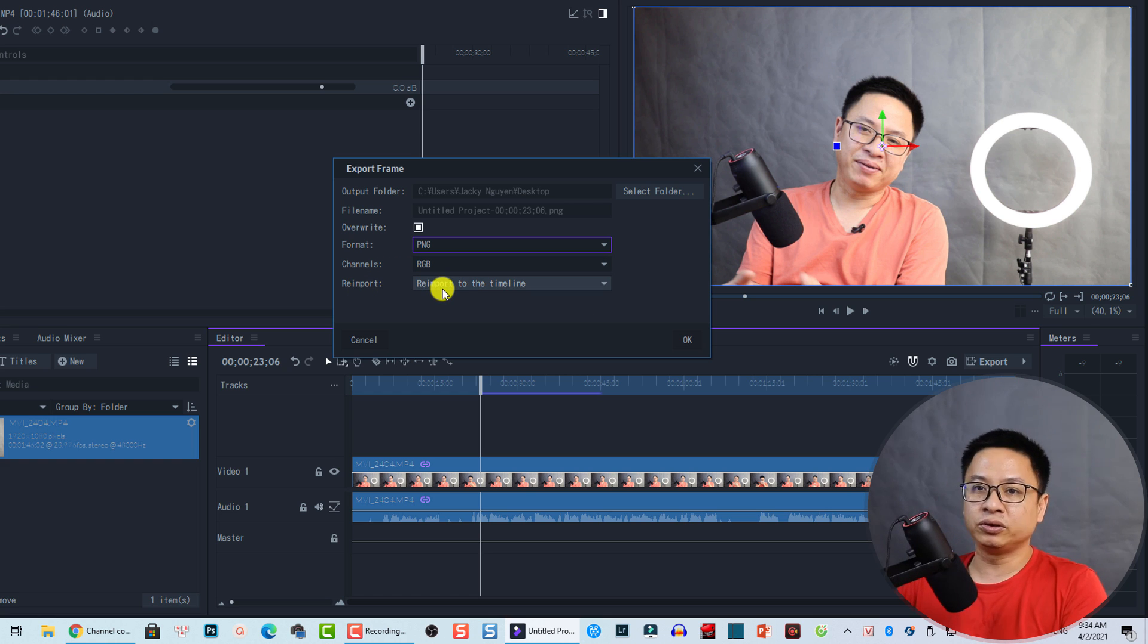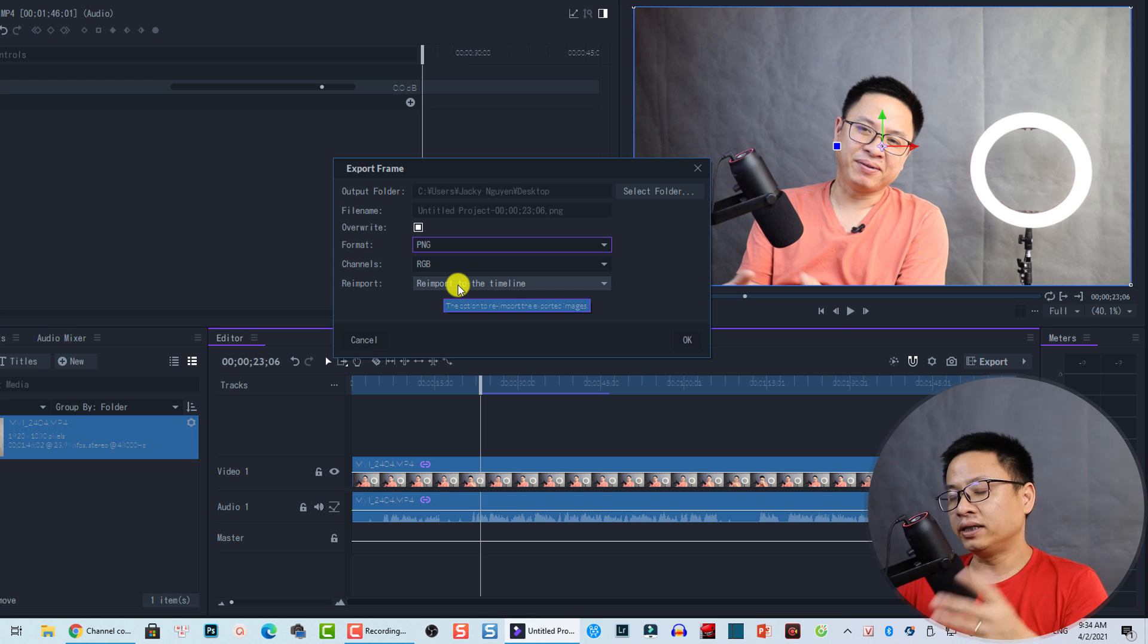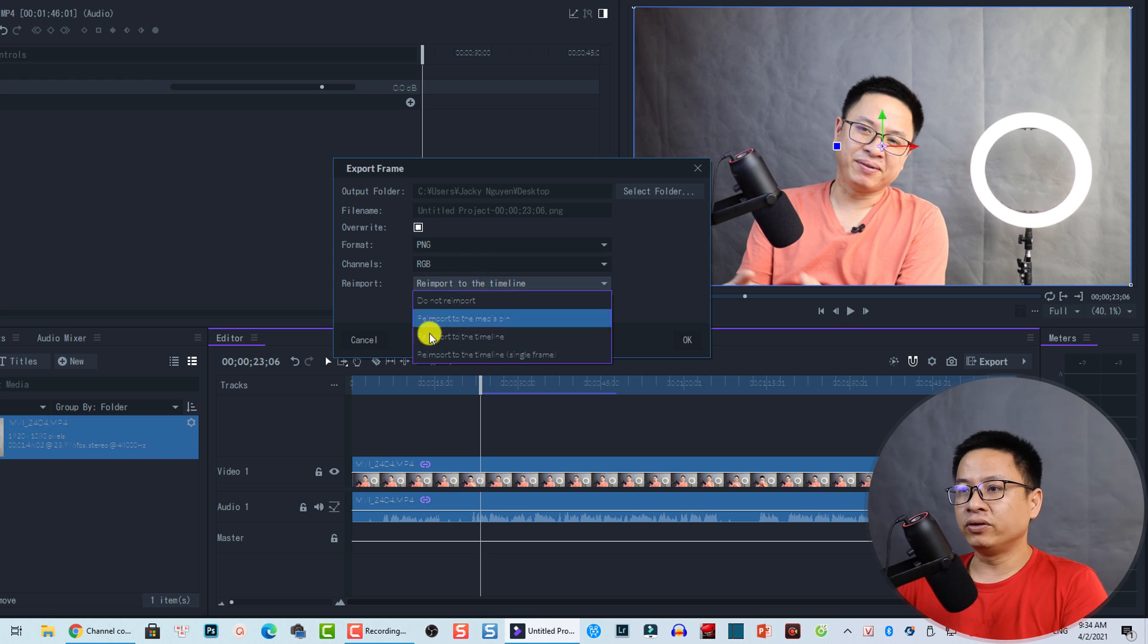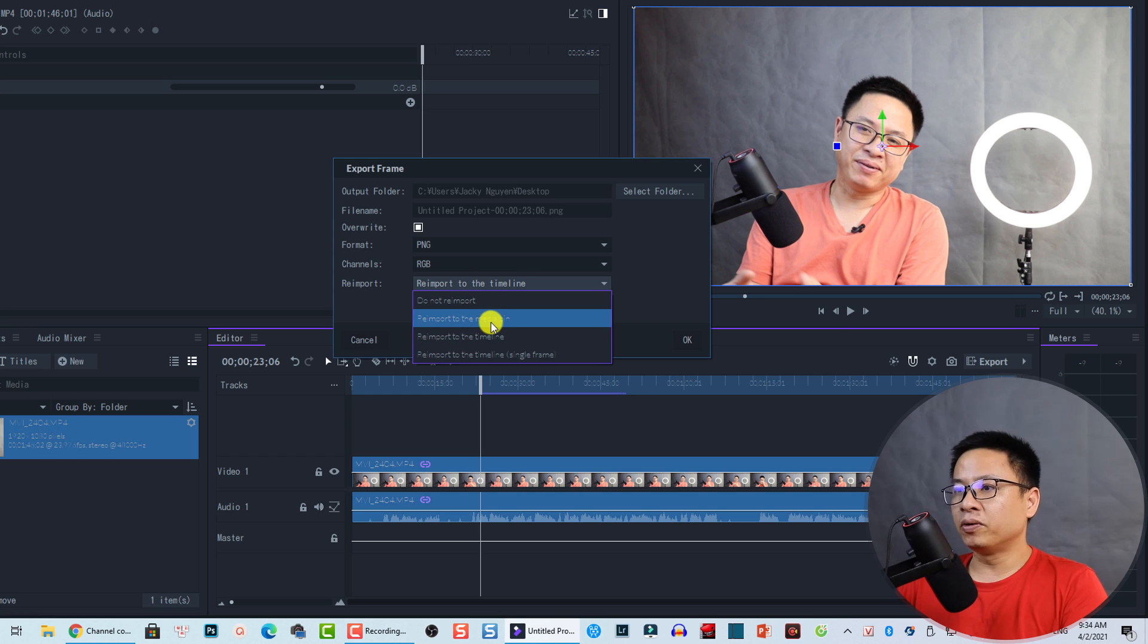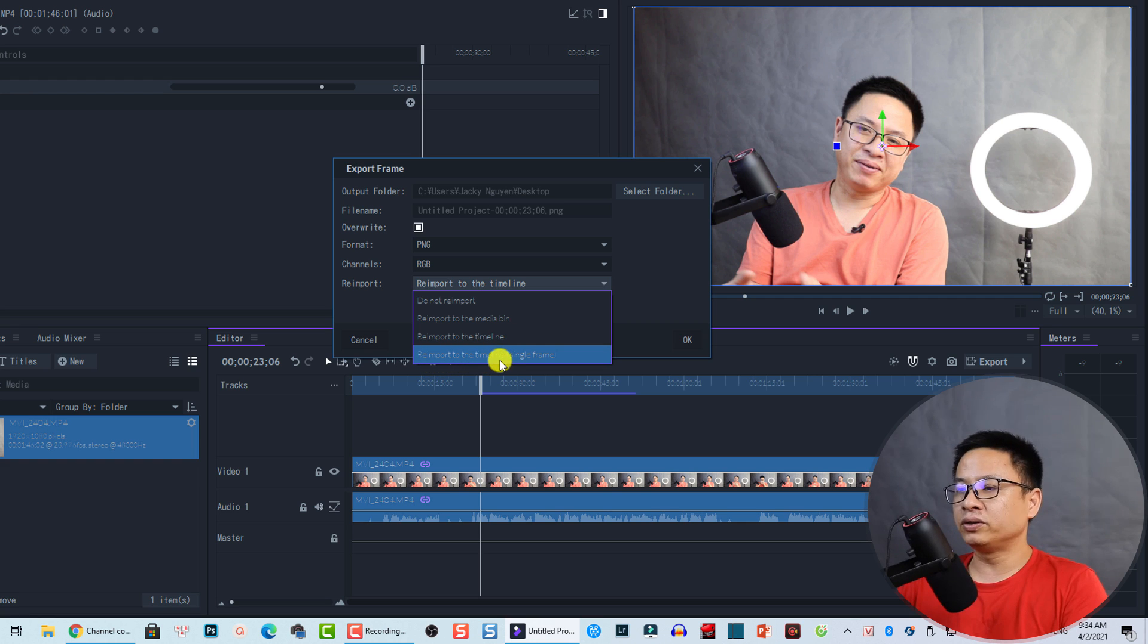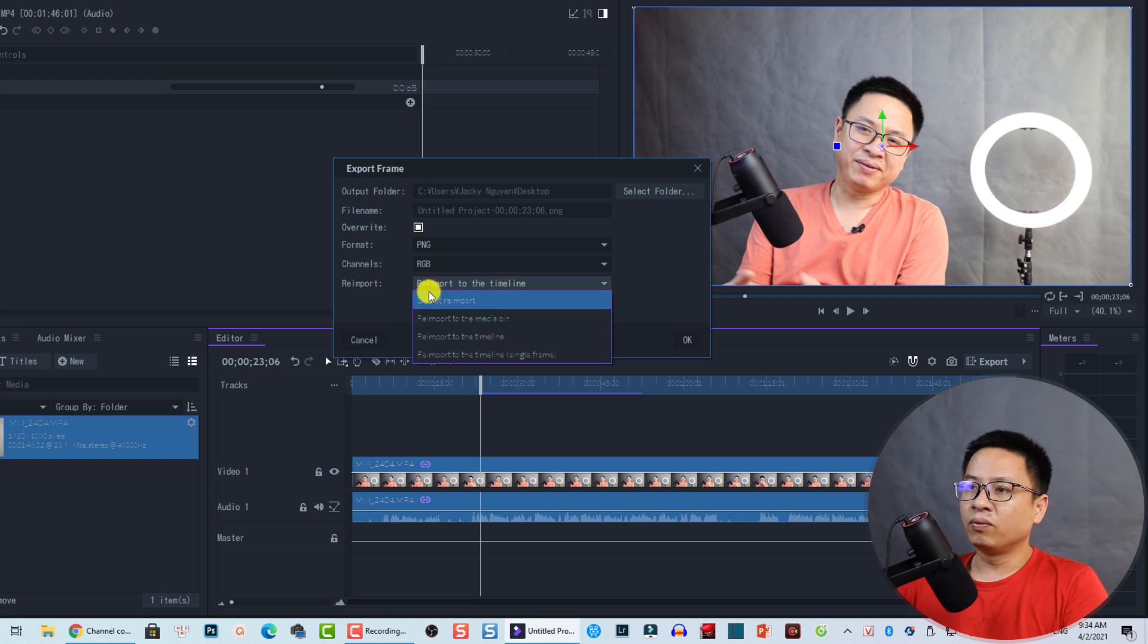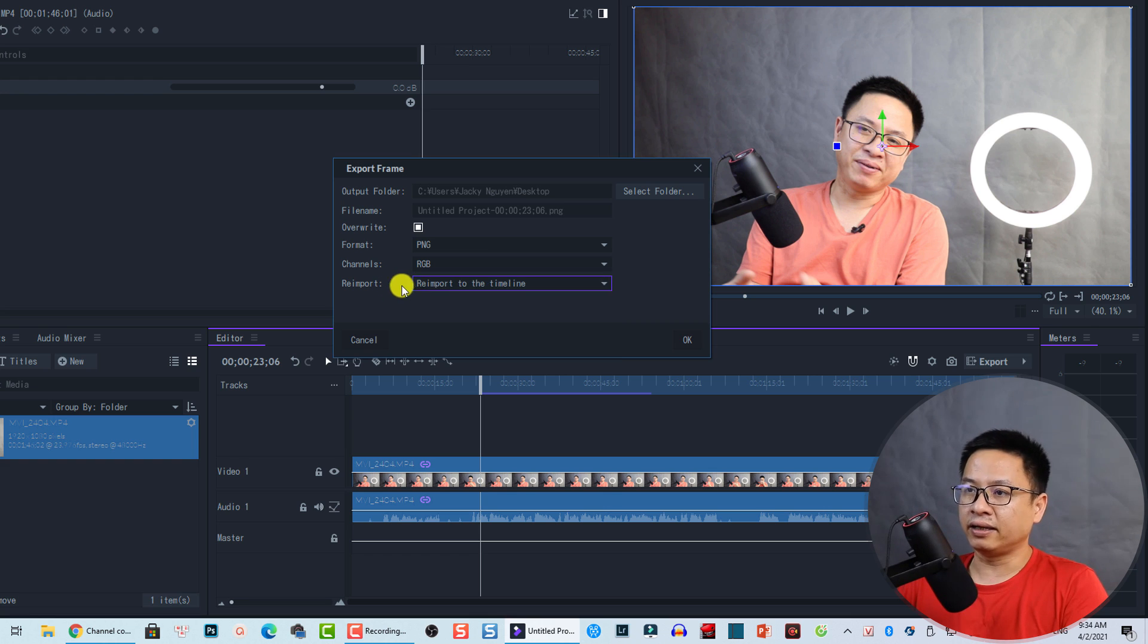Re-import it to your timeline. So this is the option that I always choose when I take a snapshot in Filmora Pro. By the way, you can have other options. Do not import or re-import to Media Bin, and re-import to the timeline, and re-import the timeline single frame. Okay. So we just leave it by re-importing to the timeline. And then, we just click OK.